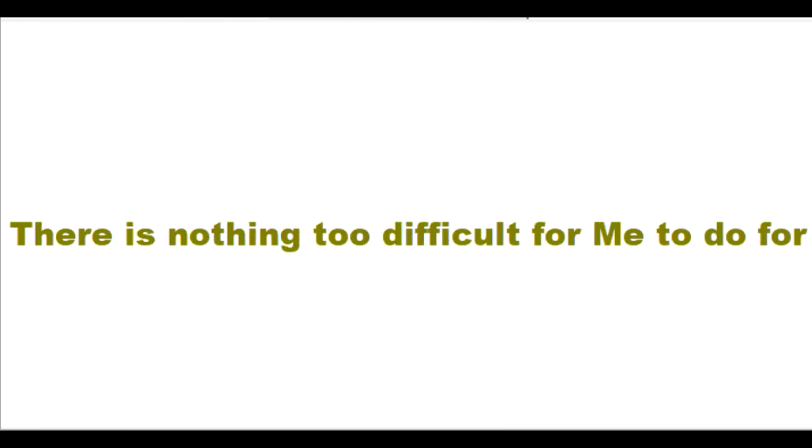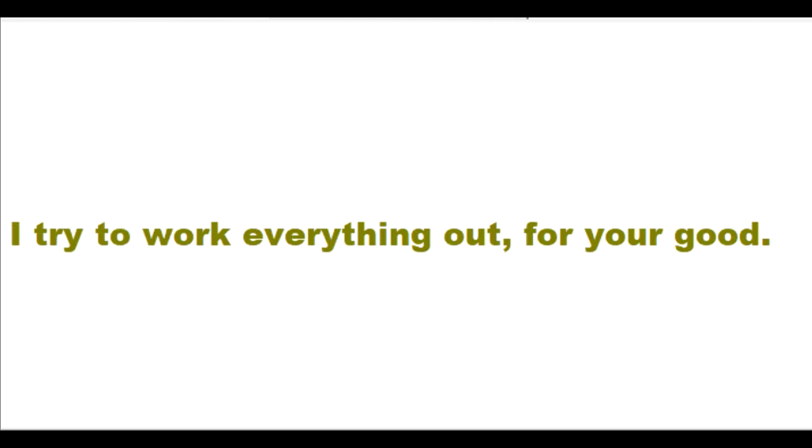There is nothing too difficult for me to do for you. I try to work everything out for your good. I seek to love and forgive and do good to you, even though you don't deserve me to do these things for you.